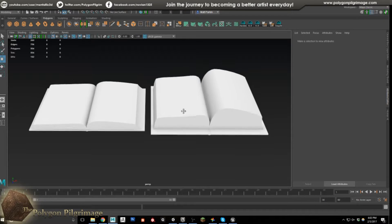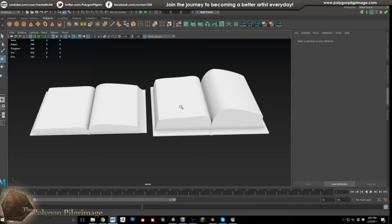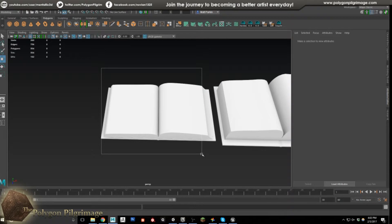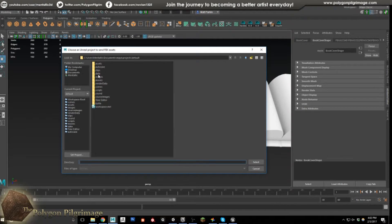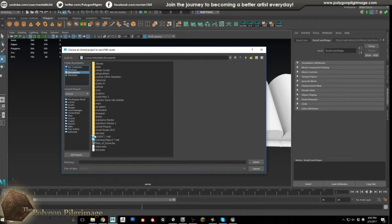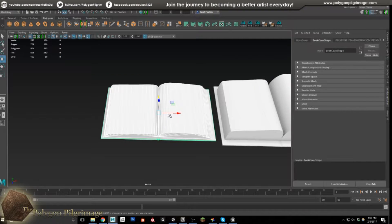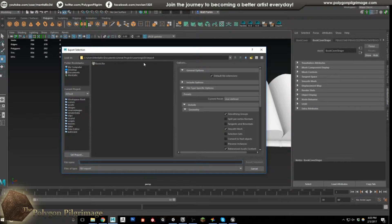Unfortunately I have not found the right process to do the same thing in Unreal with the same ease — it doesn't auto-update, so spoiler alert. Let's see how it works for Unreal. I'll select the book and go File > Send to Unreal > Set Unreal Project. Under Documents, it's under Unreal Projects — mine is called Learning UE4. I select just that folder and say select. Now I say File > Send to Unreal > Selection.